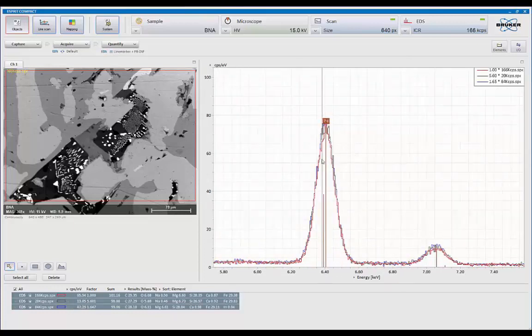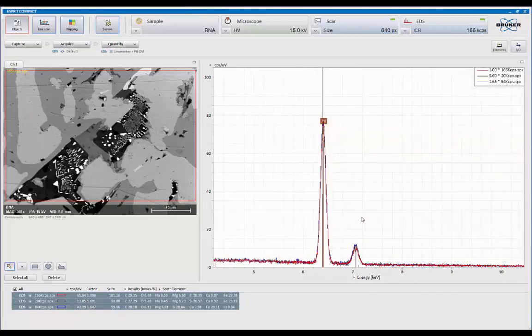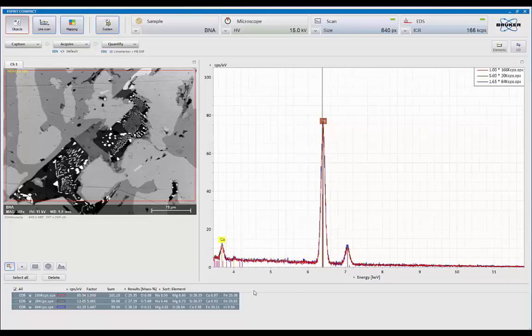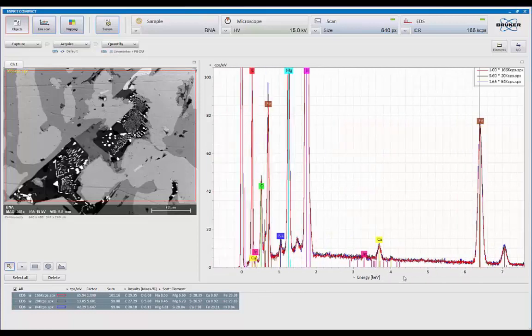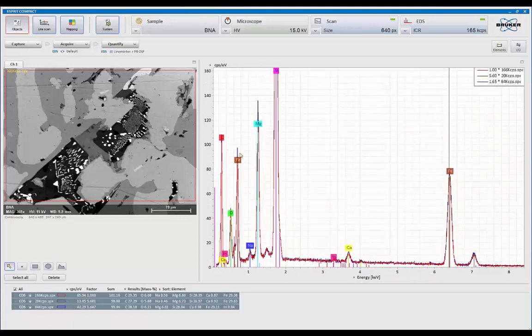And the first thing we're going to look at is our iron peak. And notice that the position and the full width half max, or resolution, is exactly the same. The other thing taken notice, too, is that the iron L to K is exactly the same among those three spectrum.